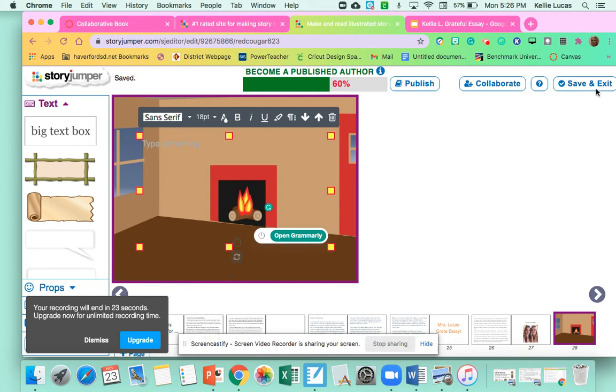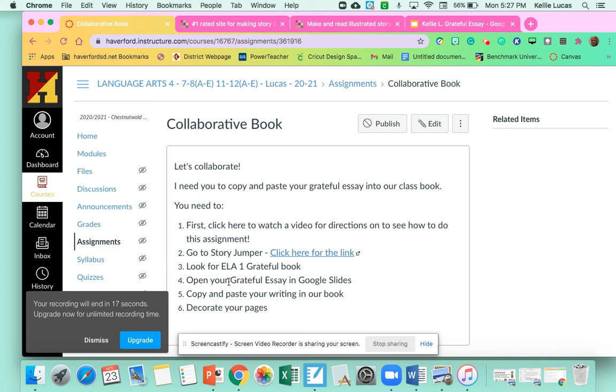When you finish, you want to hit save and exit. Okay. So all of the directions are here for you. I hope that you enjoy creating a collaborative book together. Make sure to go back and read some of your classmates work too. All right. Thanks, guys.